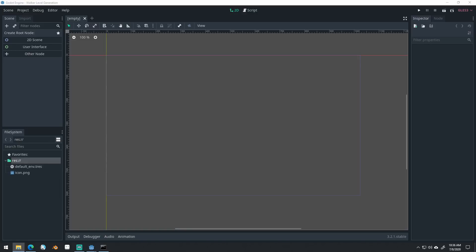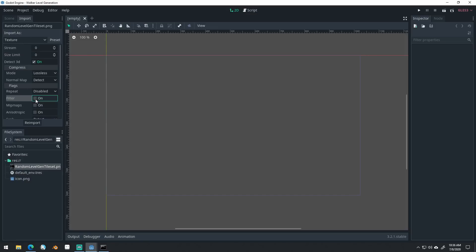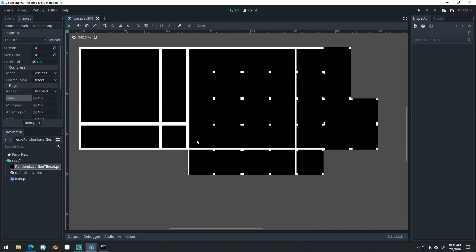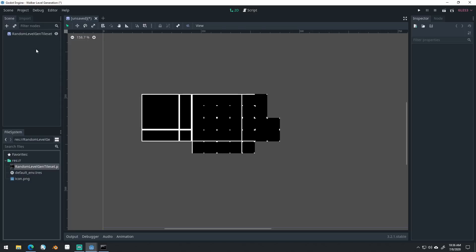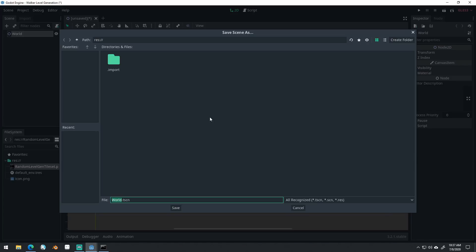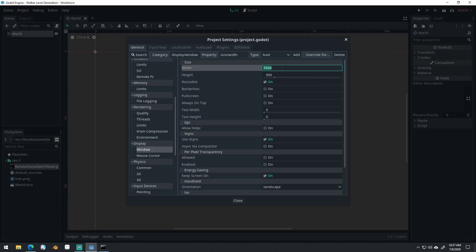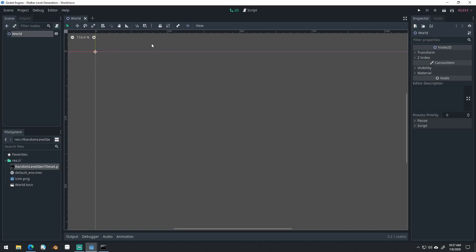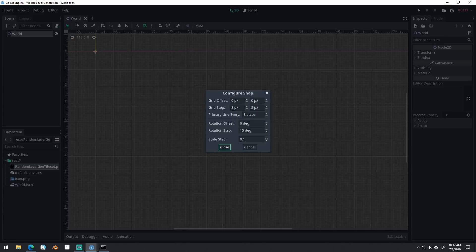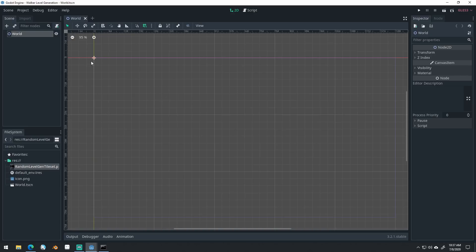I'll link to that in the description, including the resources you'll need. You're going to need a tile set — I've set this one up to be 32 by 32. I'm grabbing this tile set and copying it in. Click on it, do import, turn off filter, and re-import so it's nice and clean — no blurriness on the pixels. We'll create a new scene for our world, go into the project settings, and set our window size to 1280 by 720. We'll turn on snap and set it to 32 by 32, because that's the tile set size.